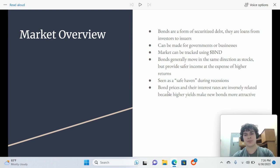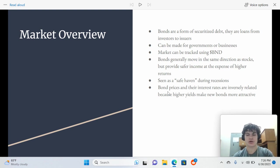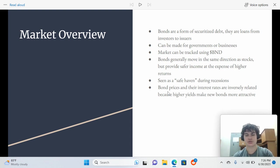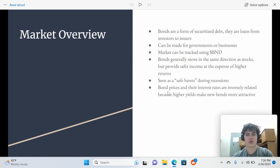When interest rates go up, bond prices go down. And that's because at these higher interest rates, new bonds are available that have the higher interest rates. So they're more attractive to investors and the old bonds go down in value.